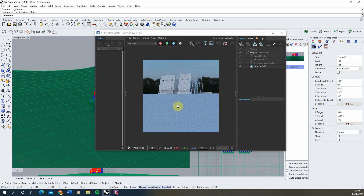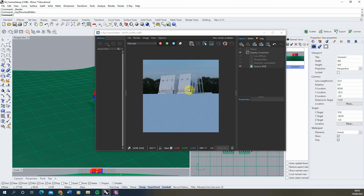We're going to finish this video here on setting up our camera angle and dialing in our environment lighting. In the next video we're going to be looking at how to start adding in textures and materials to liven up the image and give it some materiality. Thank you for watching and see you in the next one.